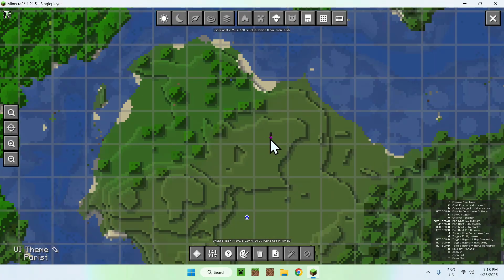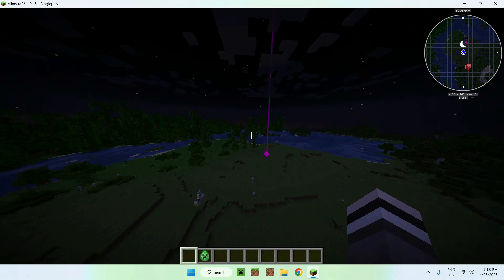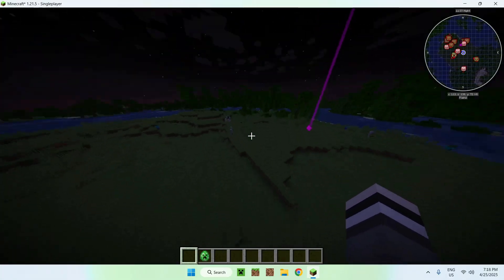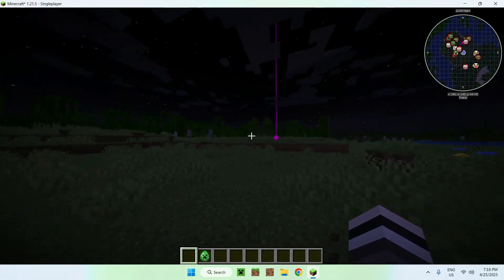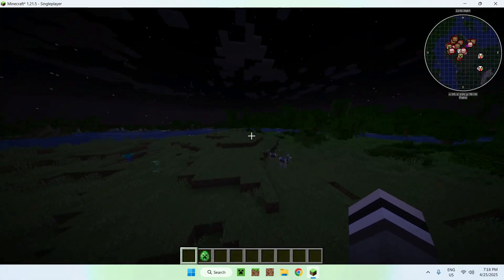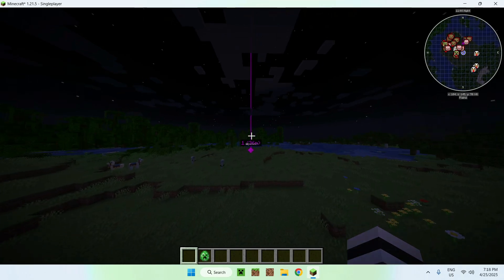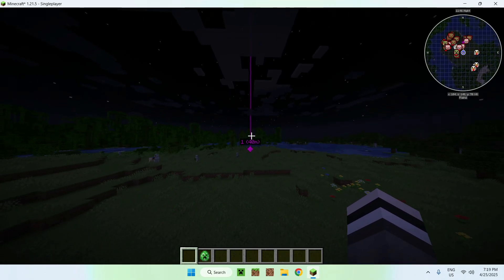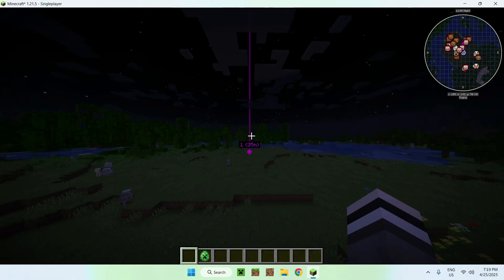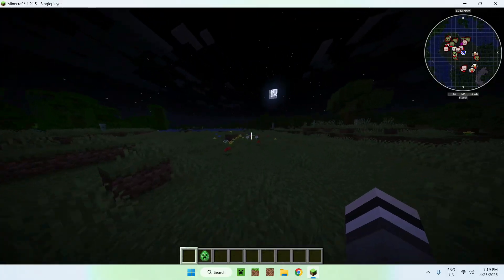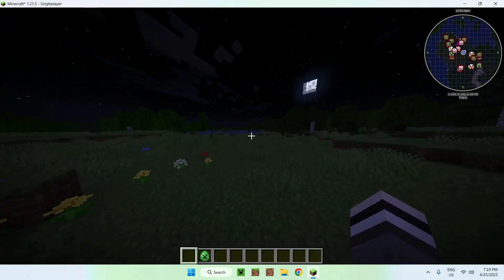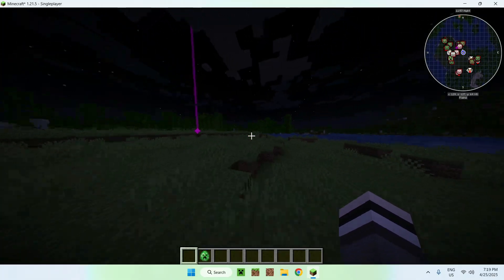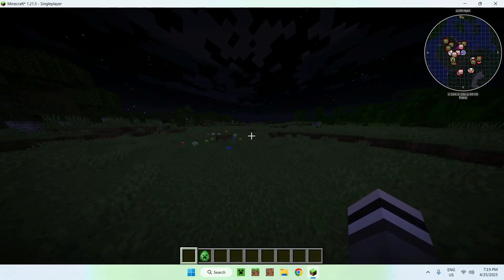That's some other stuff you can do with Journey Map - locate things around you. Here we can see a bunch of hostile mobs which showed up because it's nighttime. We have a waypoint here called 'one' and we can see it's 27 meters away. It's a really cool change from normal Minecraft.